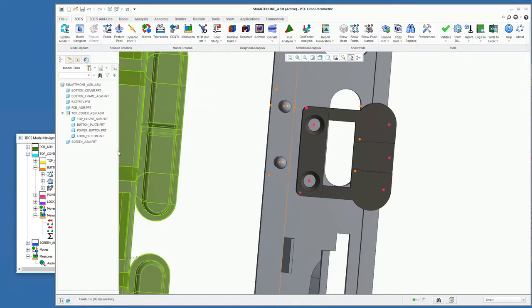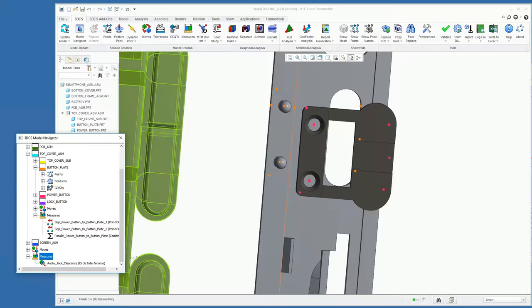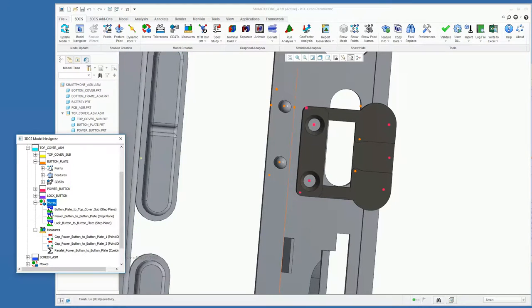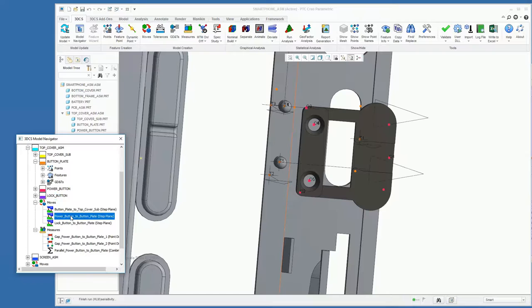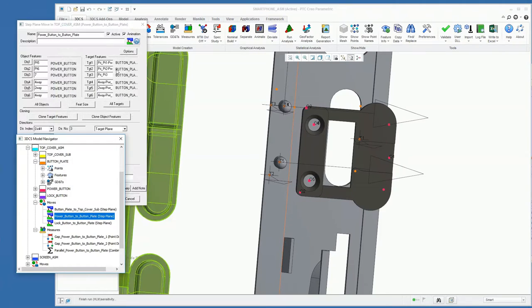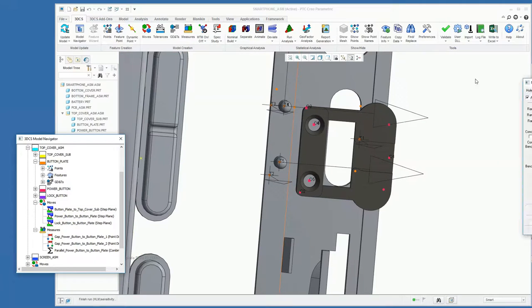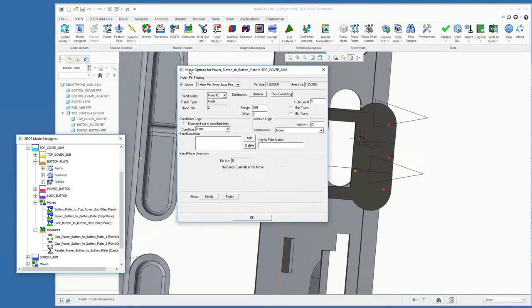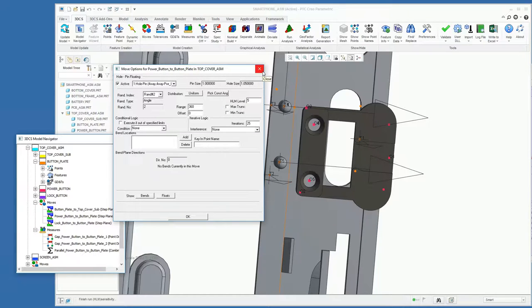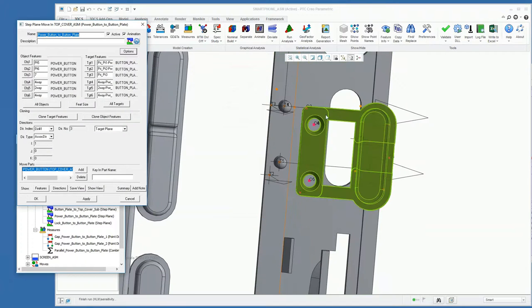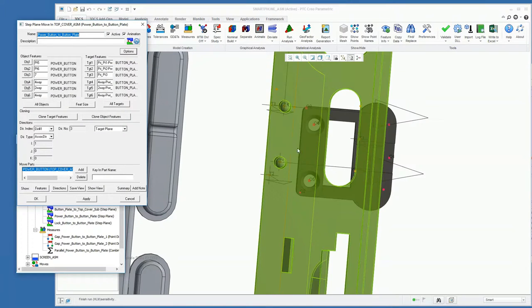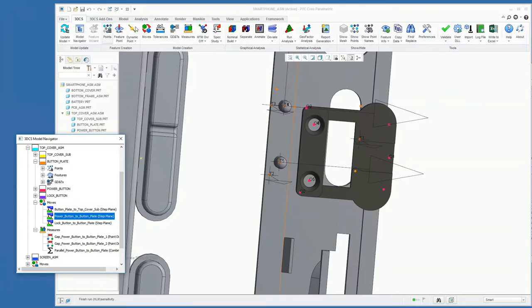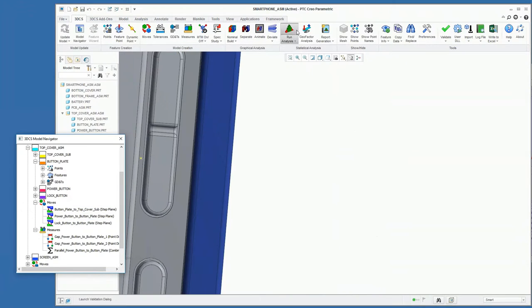So now if we look at our move for our power button, our pin size is still one, our hole size is now 1.05. So we've reduced the amount of clearance that's nominally in this combination of these holes and pins. So if we rerun the analysis...